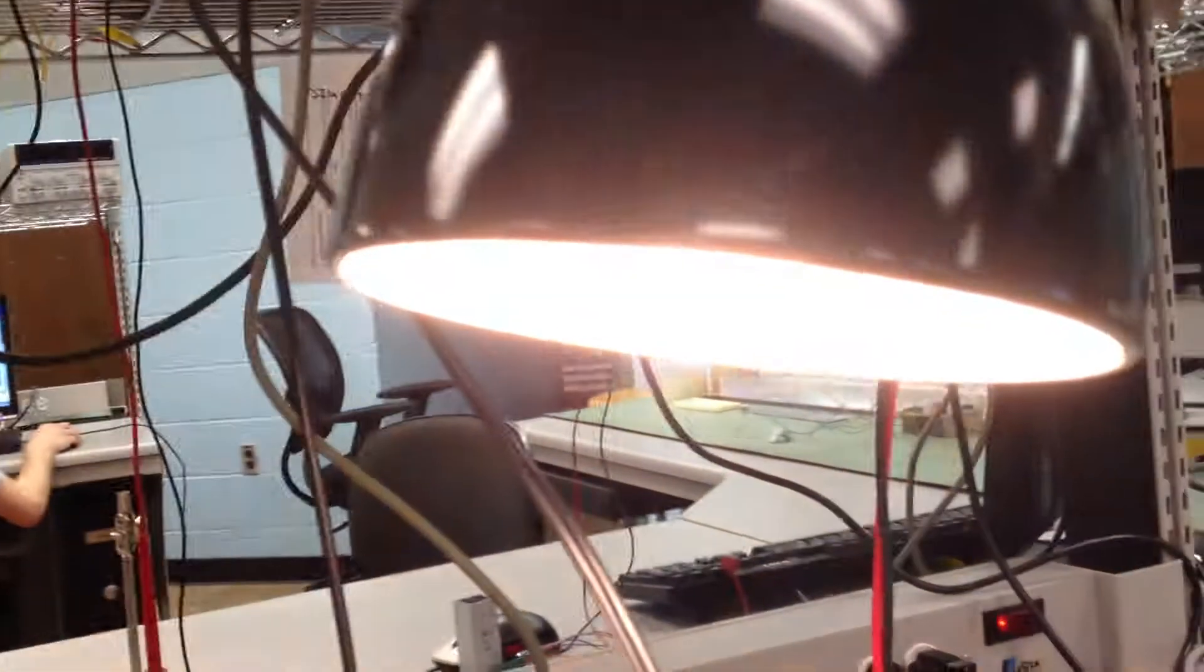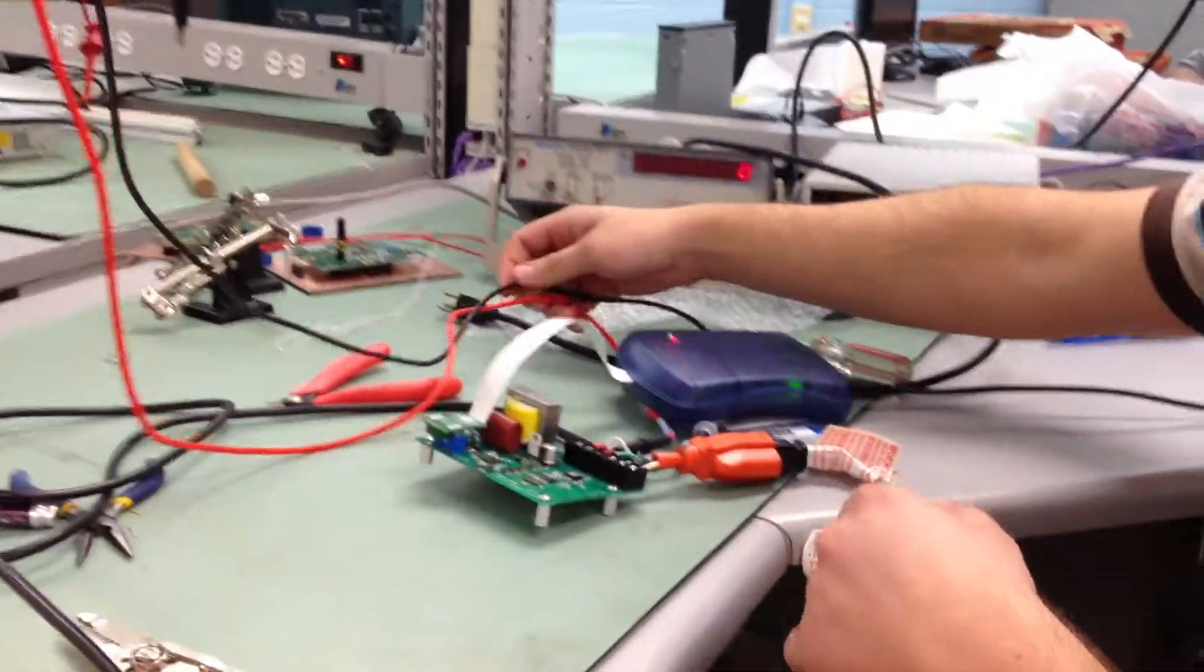First I'm going to, we have a load on here, which is a light bulb, which is 60 watts. And first I'm actually going to show you what we're getting.